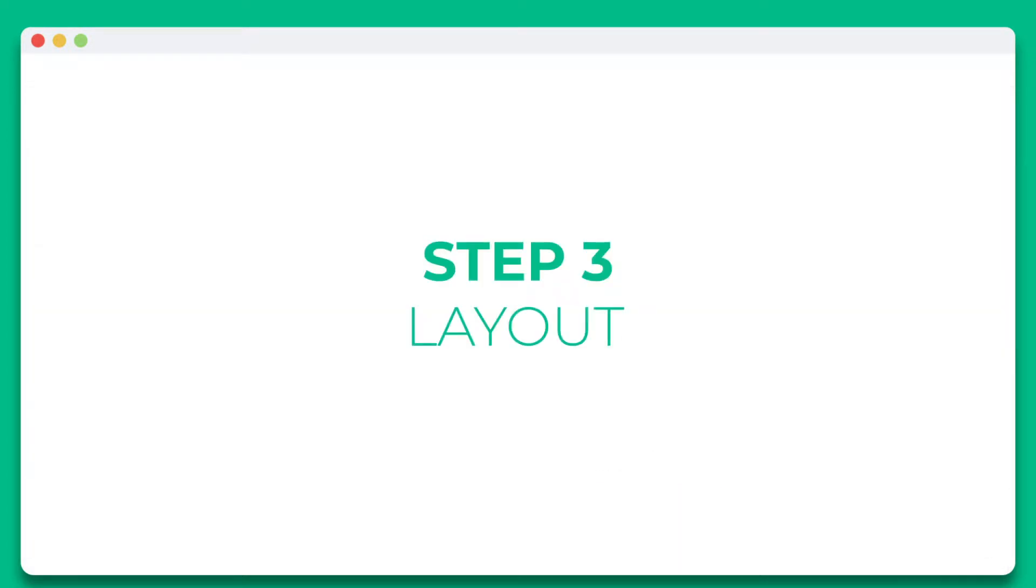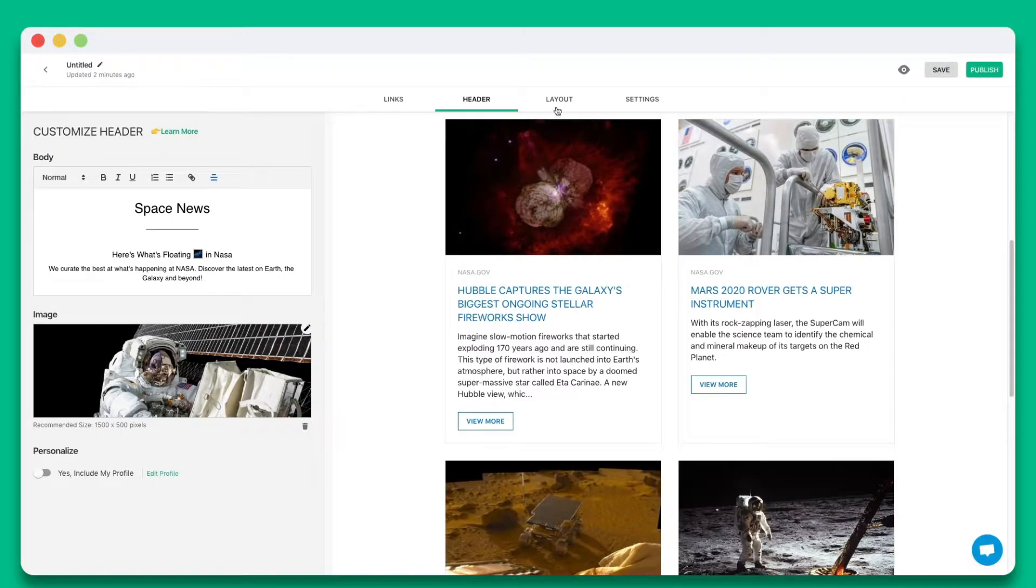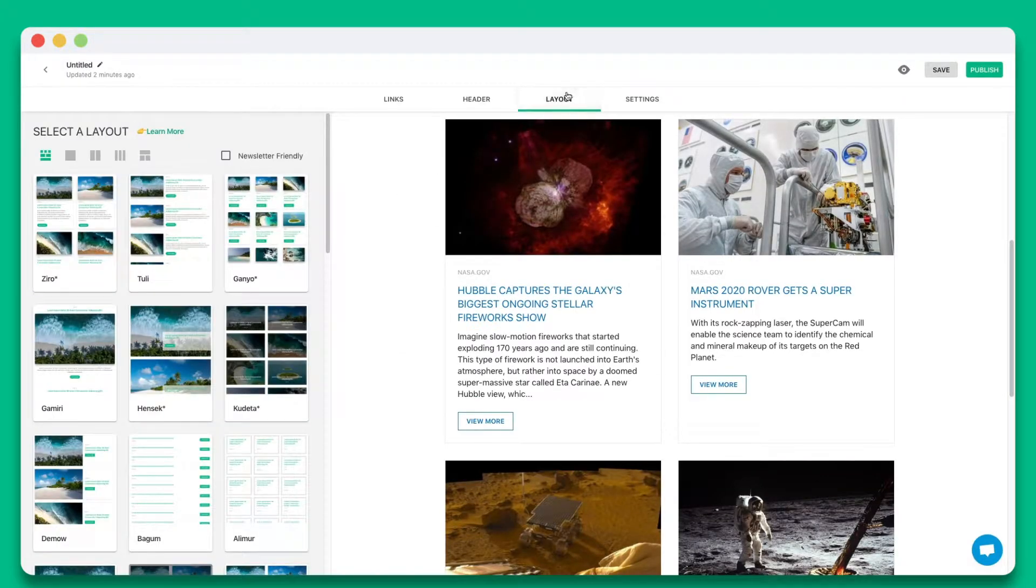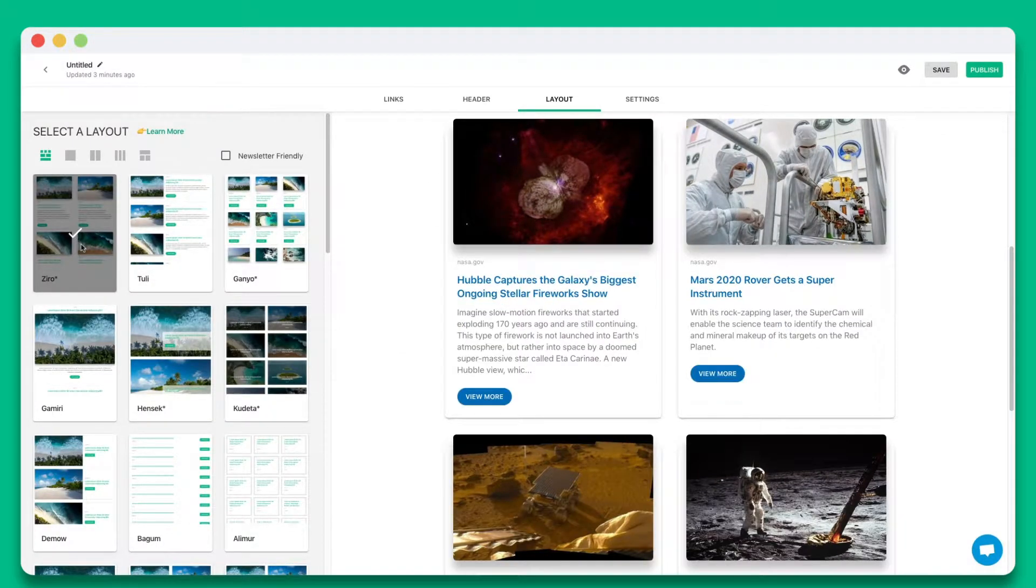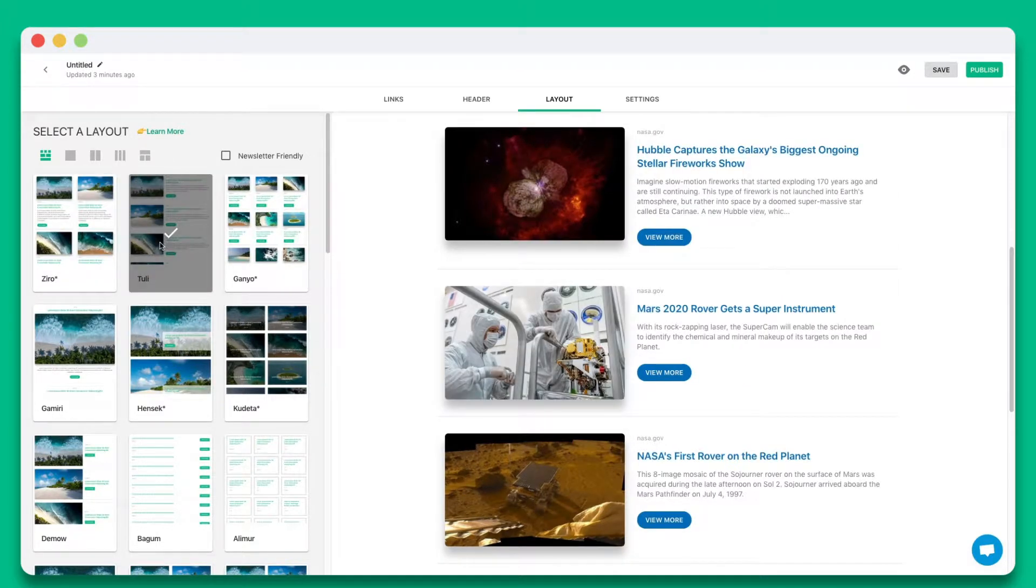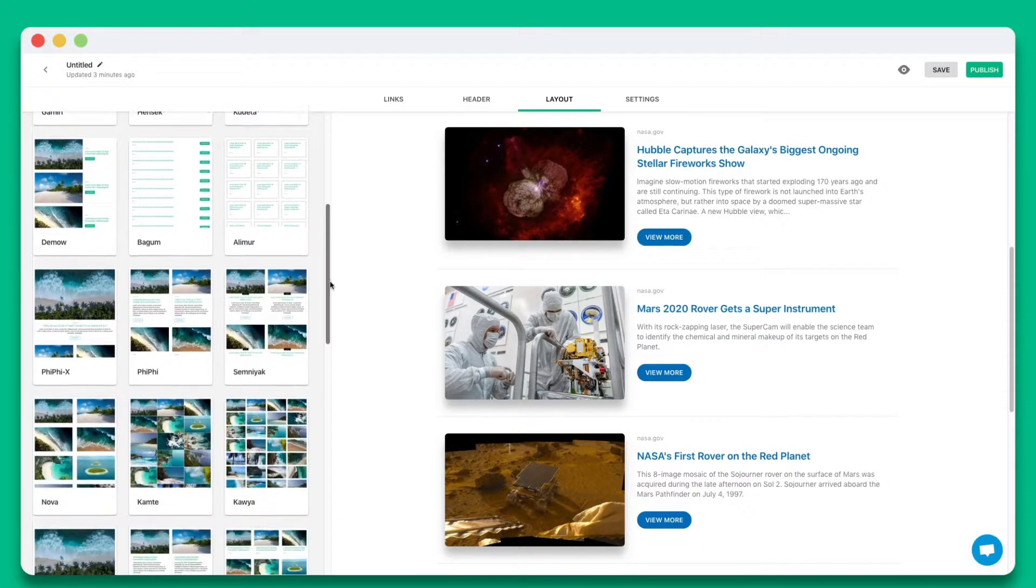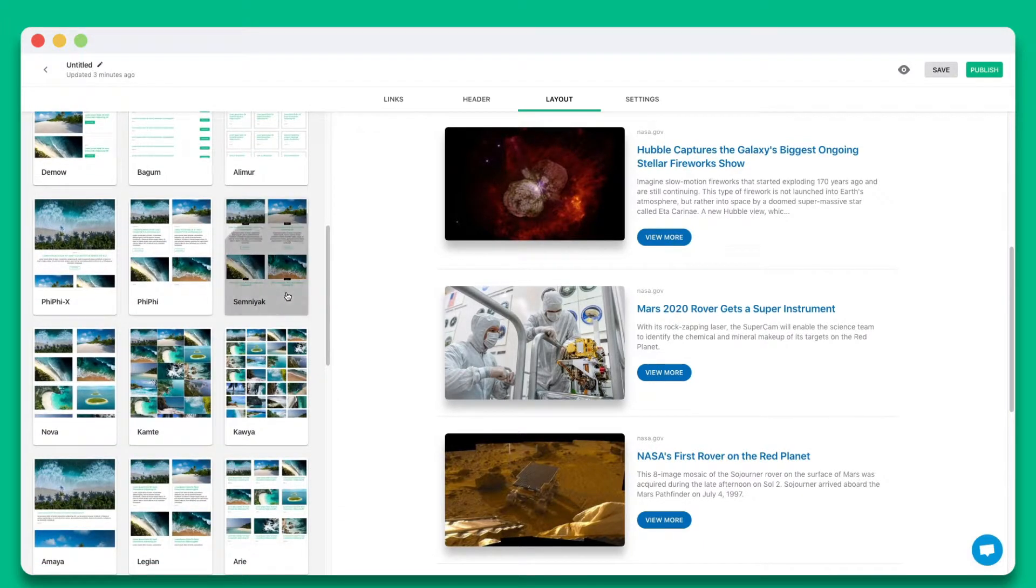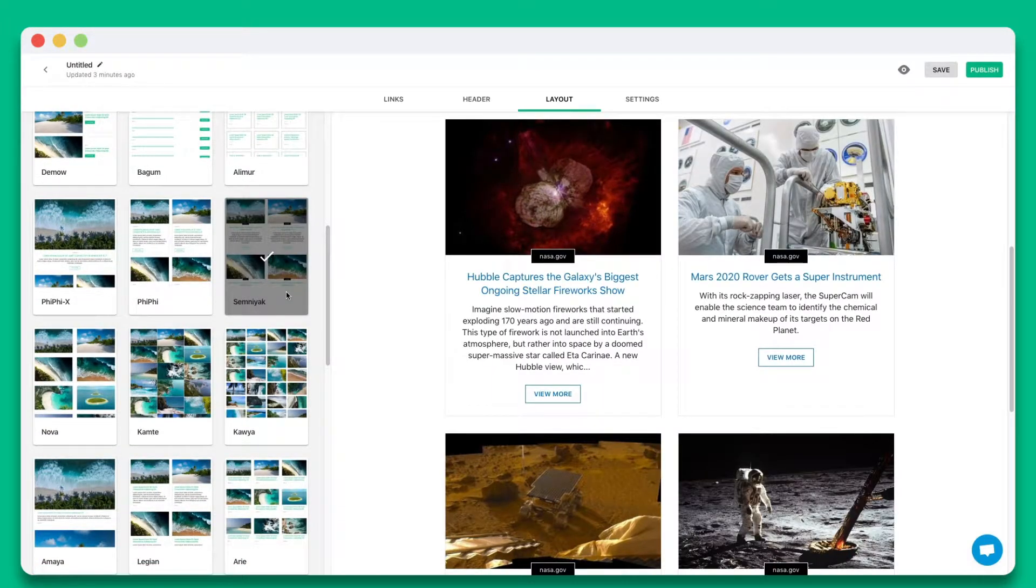Step 3. Wow your audience by choosing from over 30 plus beautiful responsive layouts to make your website look amazing. The best part is you can come back anytime to update your layout, even after it's been published.